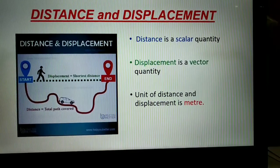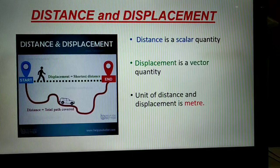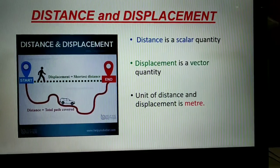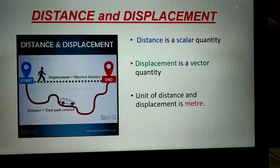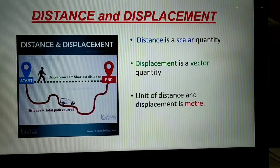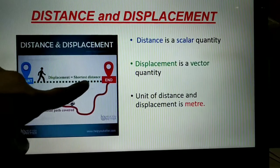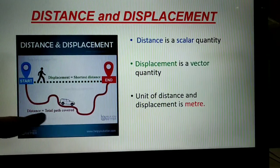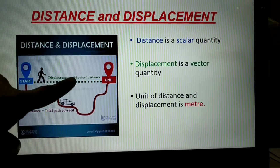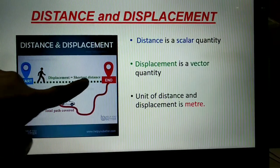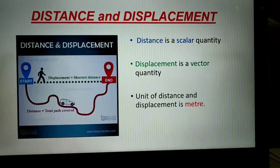Lastly, the unit of both distance and displacement is meters, because both are calculated in meters — 10 meters, 15 meters, and so on. To summarize: distance is the total path covered, and displacement is the shortest distance. The unit for both is meters.